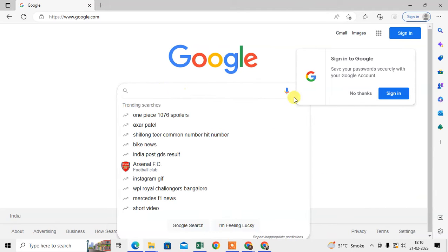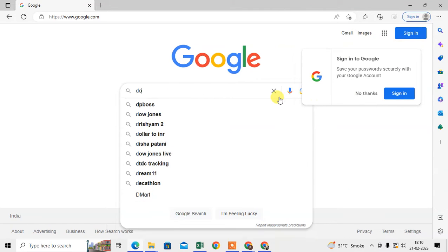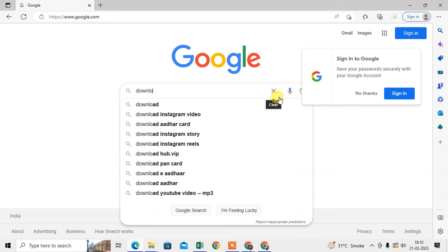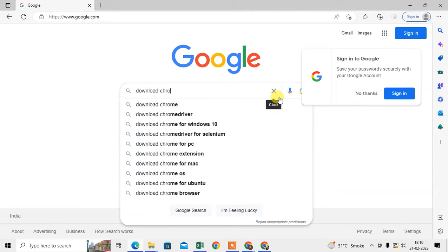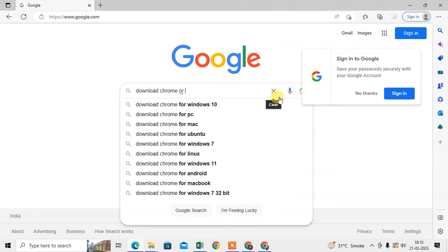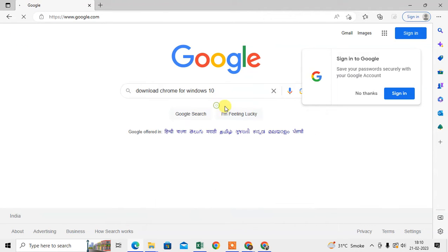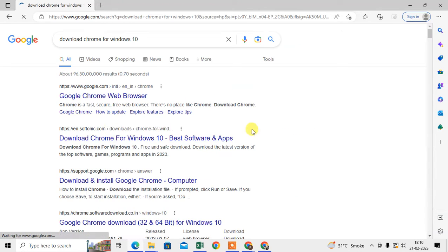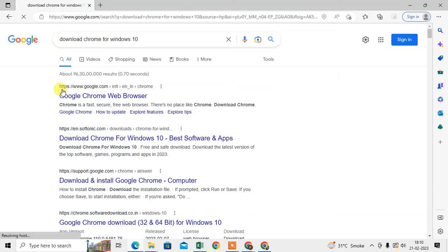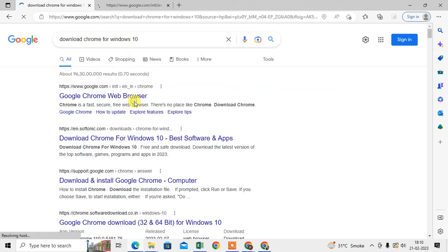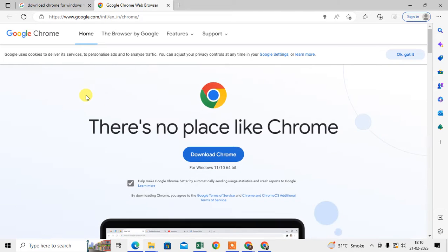And type here download Chrome for PC or Windows 10 or Windows, whatever. Just type it. Then you will see the one official site, google.com. Just click it, open it.